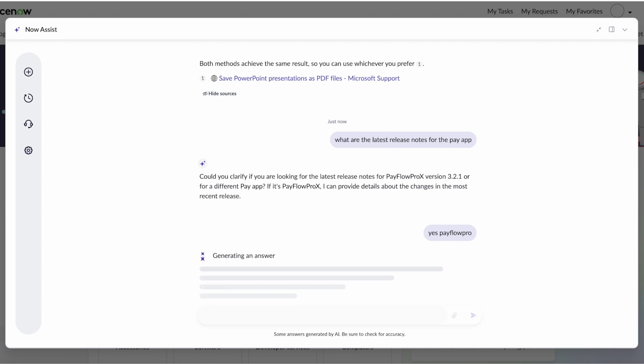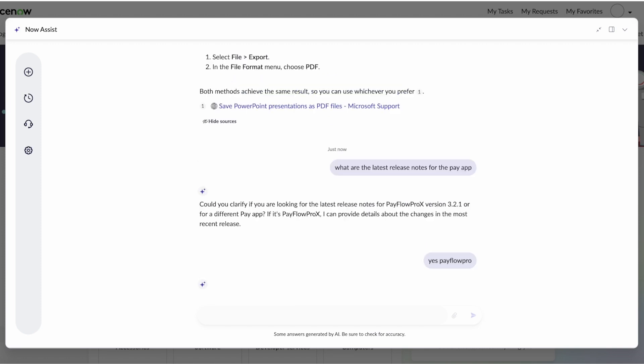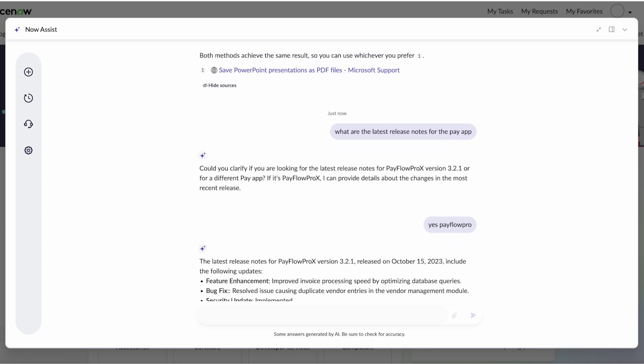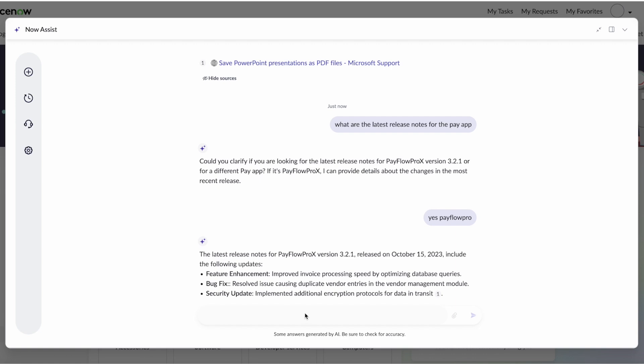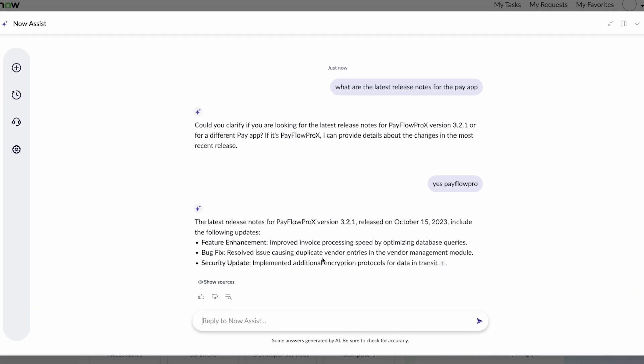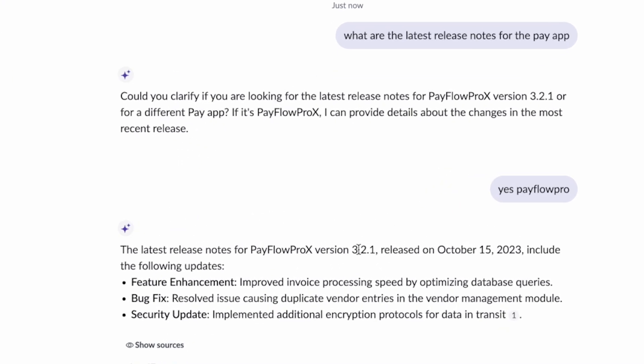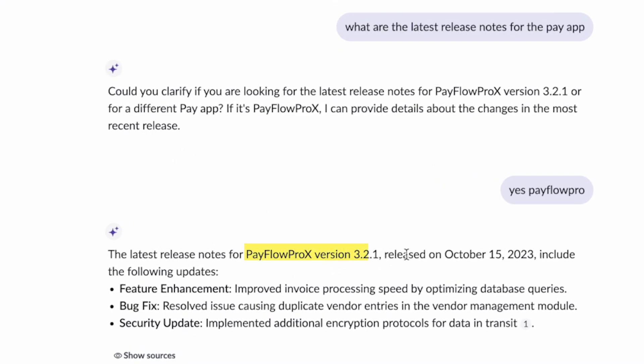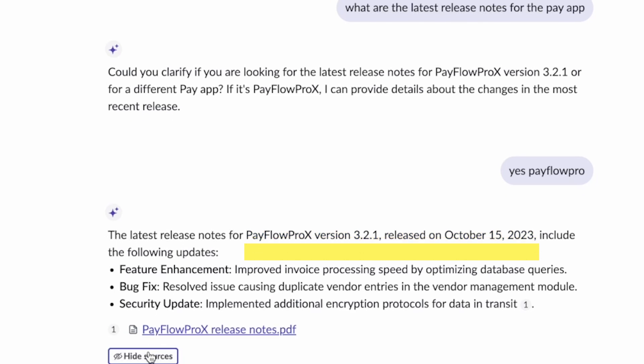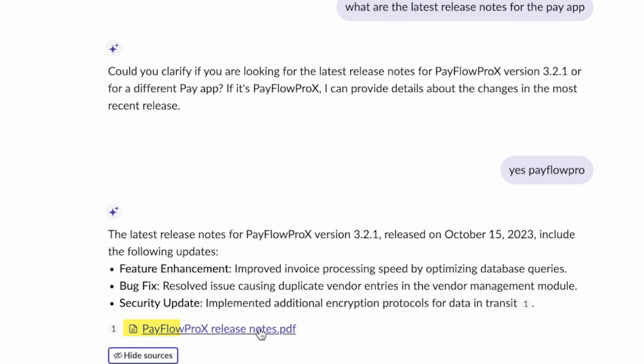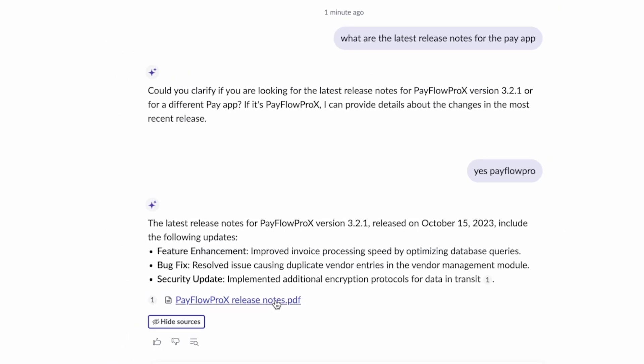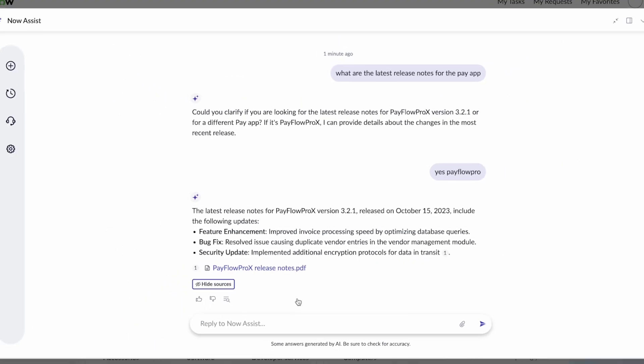Was it external? Was it internal? Was it a KB? Was it an attachment? So you could see it's given me the latest release notes in 3.21. It was on October 15th. Here was the updates. And the sources is actually that indexed PDF document that has come back here.